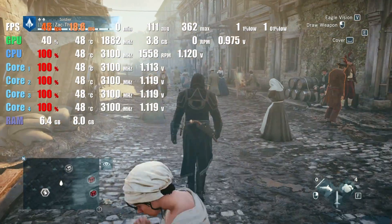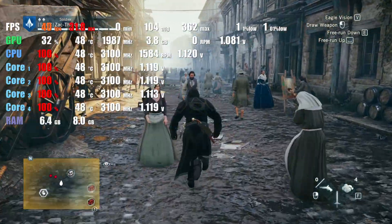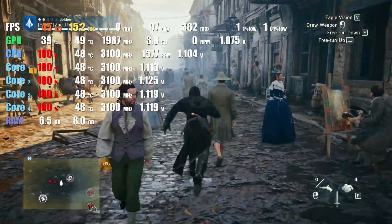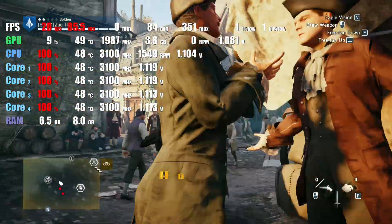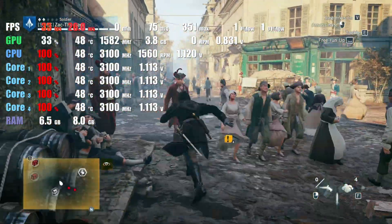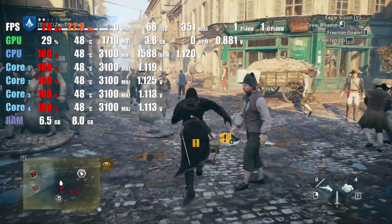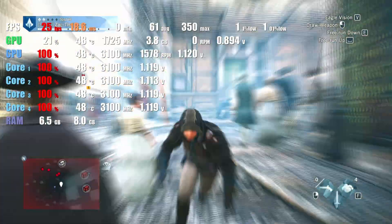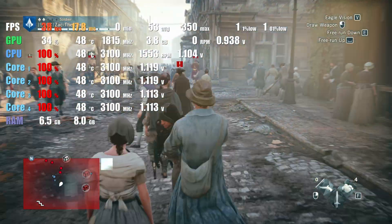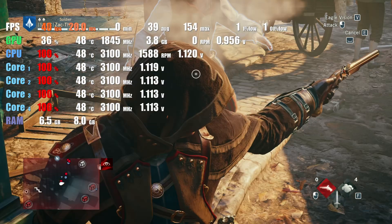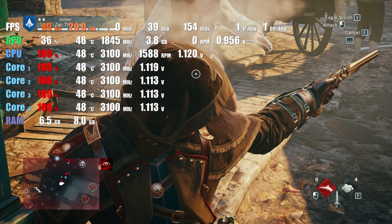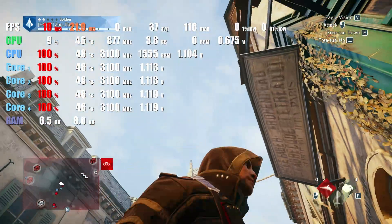Next, I tried Assassin's Creed Unity. And again, even though the GPU was fine and the RAM was fine, all cores were just constantly at 100%. And while the FPS was playable with an average of about 40, it wasn't a great gaming experience.